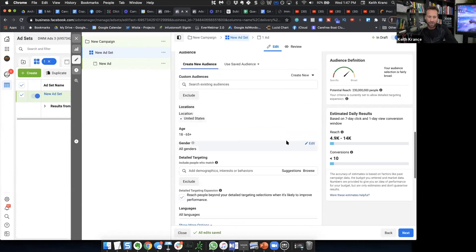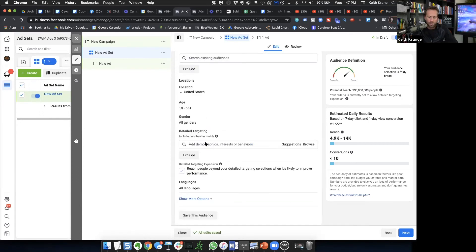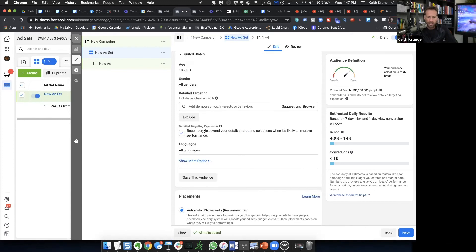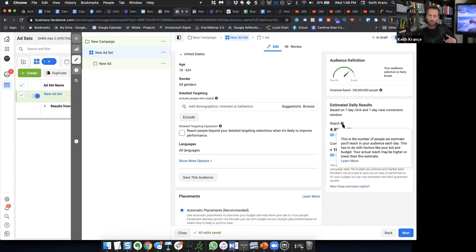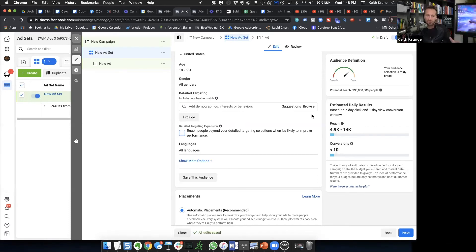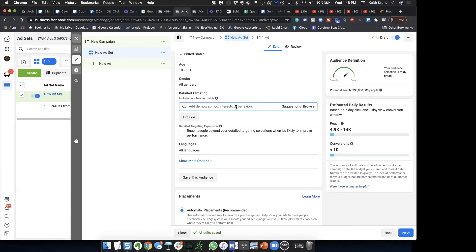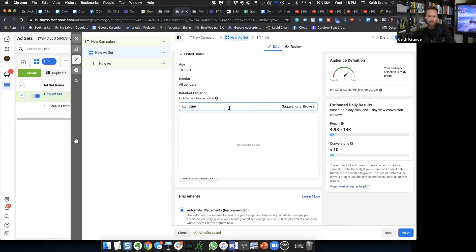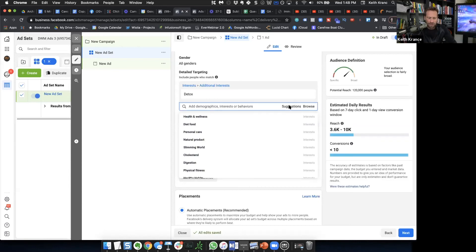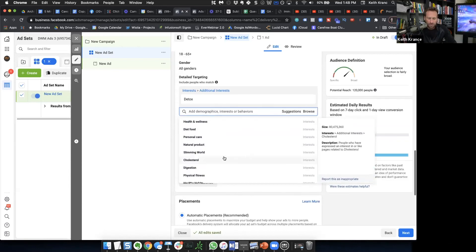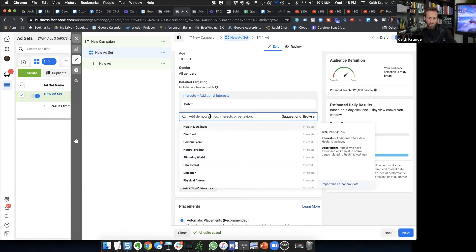So it's a bit harder to find now, which is kind of weird. Also, where it says 'detailed targeting expansion' — that's checked by default, and we don't want that checked. Until you feel confident with something working well down the road, then you can test it — it goes super broad. So let's say an interest someone might be interested in: detox or sauna. I'll hit suggestions to make sure it's right.